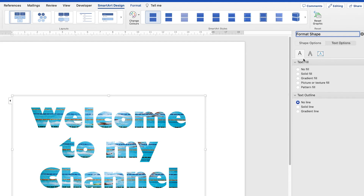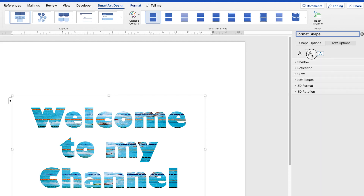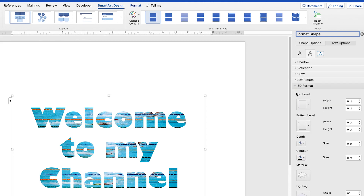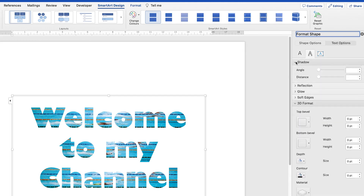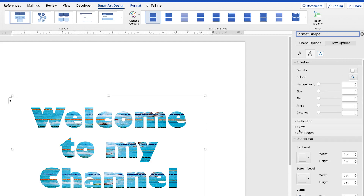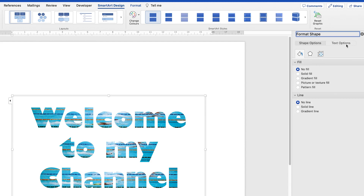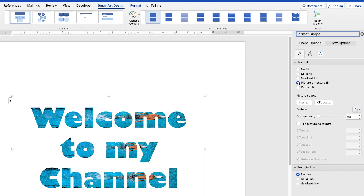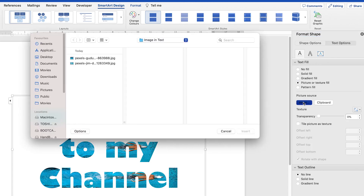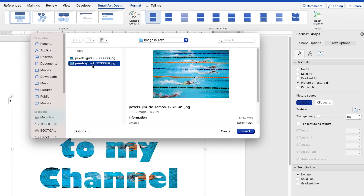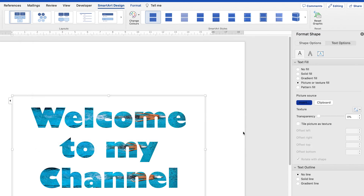You can see text outline and other options like shadow, soft edges, and 3D formatting. You can play around and add effects like a glowing effect. When interested in the fill, select Text Options, then 'Picture or Text Fill' — from here you can select and change the image to a different one if you want.